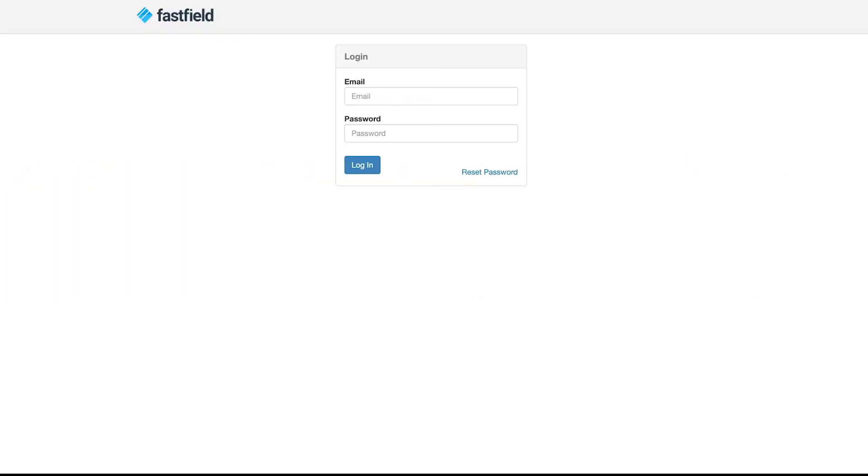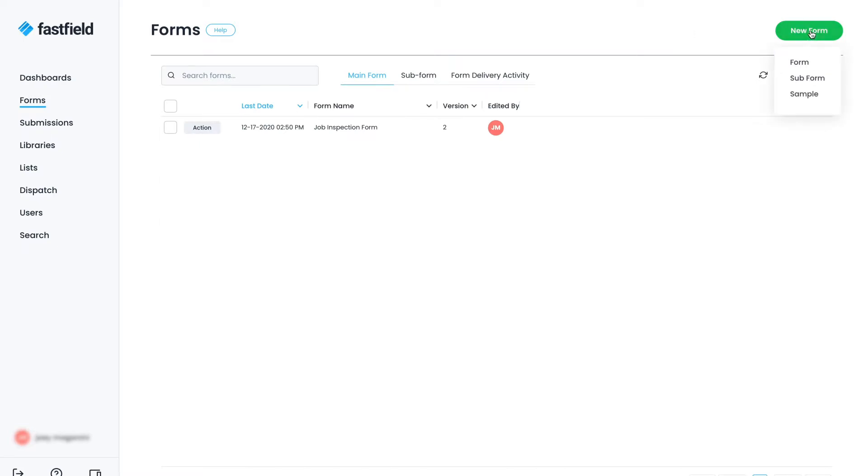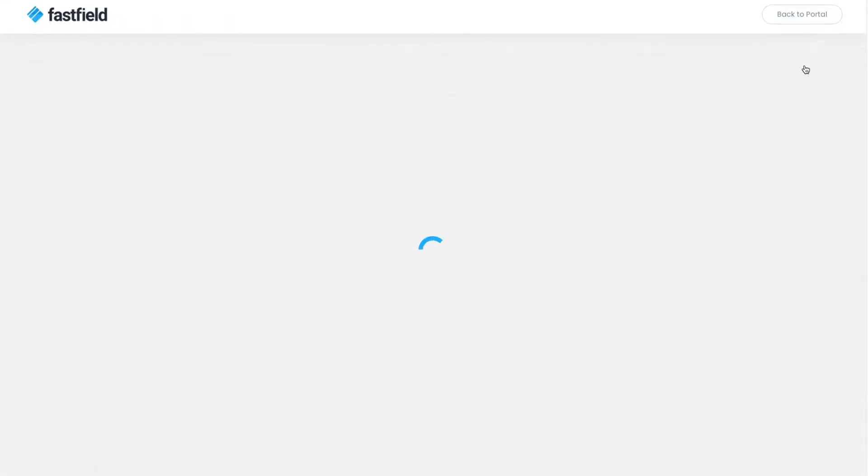To build your first form, you're going to log in with your email and password to start. Next, you'll be in the Fastfield portal. When you're in the Forms tab, click the New Form button in the top right.